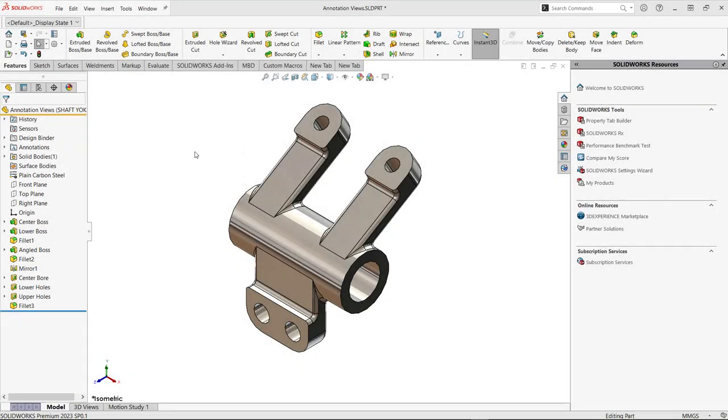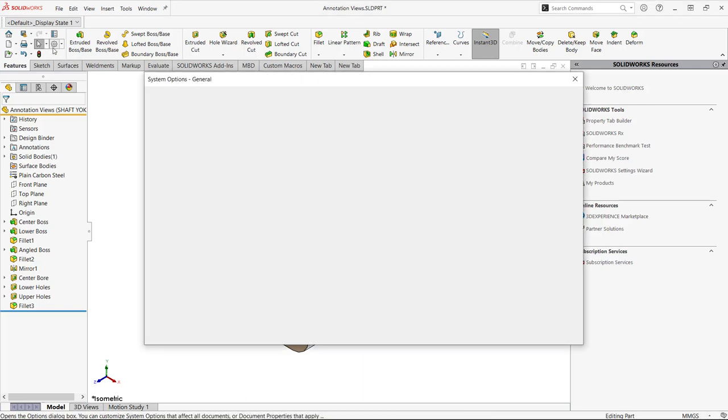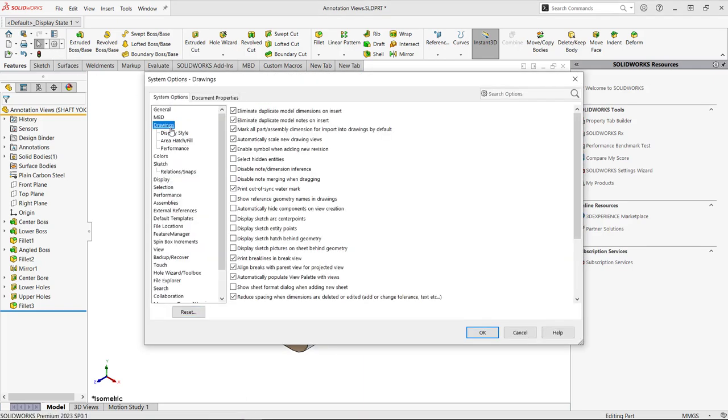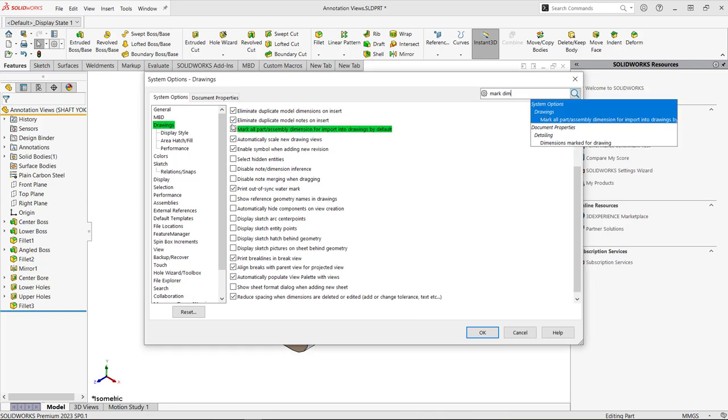Let's start with model items. One of the most common ways to create dimensions on drawings and one of the first things we need to look at is how they even get there. If you go to Tools, Options and we go to Drawings, we can see right here that if you mark all part assembly dimensions for import into drawings by default this is checked. This is a standard out-of-the-box checkmark that says that every dimension you make is deliberate and will go in the drawing.